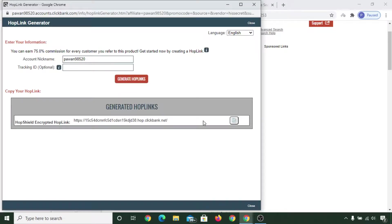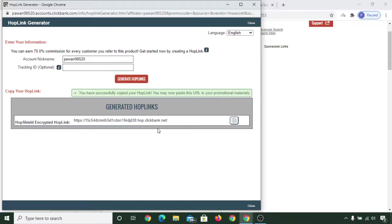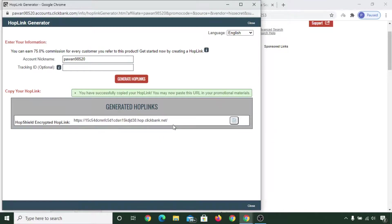Click on 'Generate Hoplink.' That is the link you need to promote in order to earn commission on ClickBank. You can simply click 'Copy,' or select all and copy. In this way you can create and start using your ClickBank account.